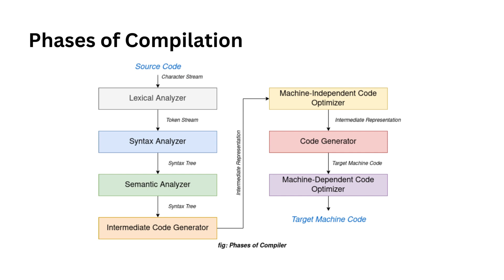And last but not least, we have the symbol table. The symbol table is a data structure that's maintained throughout all the phases of the compiler. It's like a recipe book that stores all the names of the ingredients—in our case, identifiers—along with their types. The symbol table makes it easier for the compiler to quickly find and retrieve information about identifiers. It's also used for scope management, keeping things organized just like a well-organized kitchen.